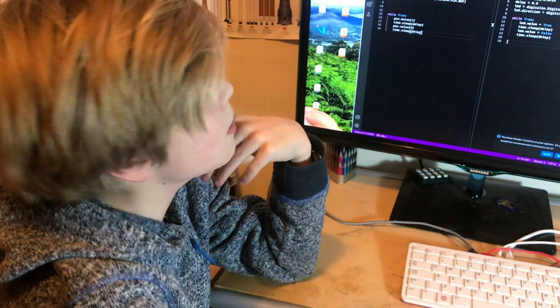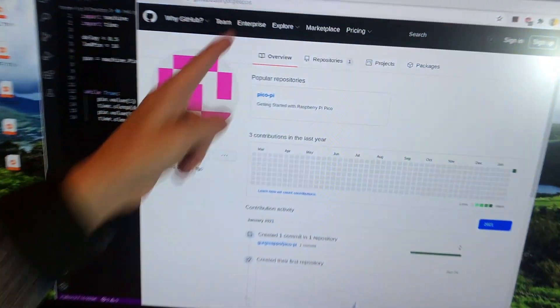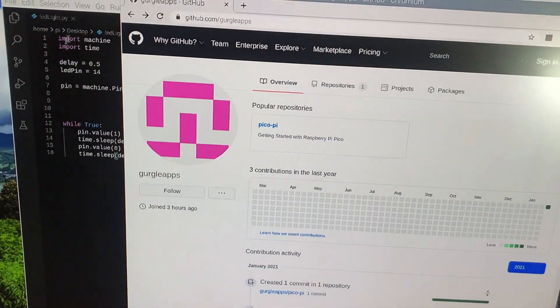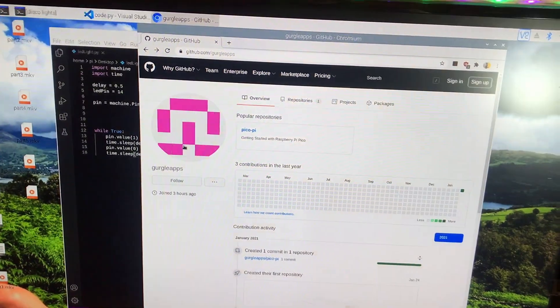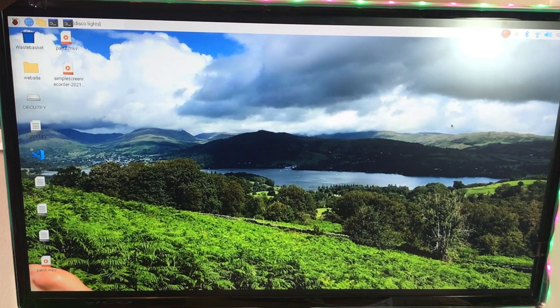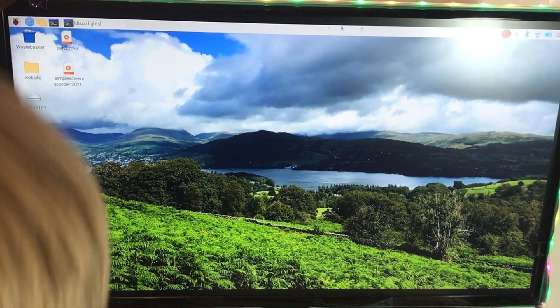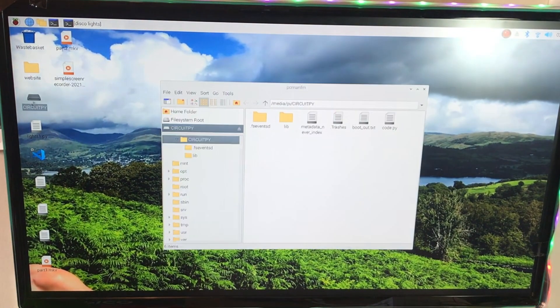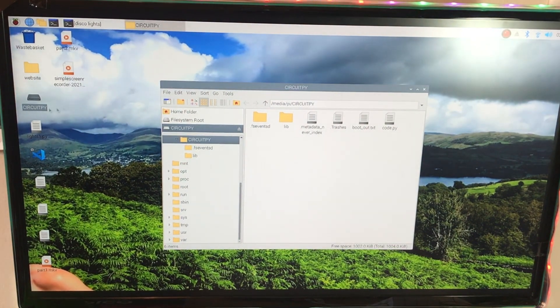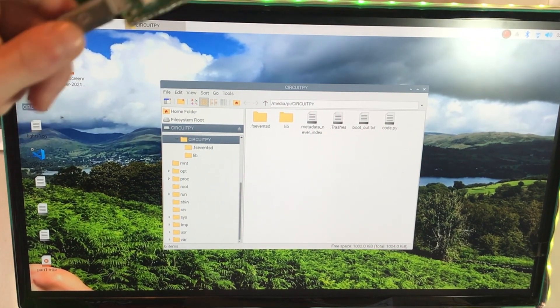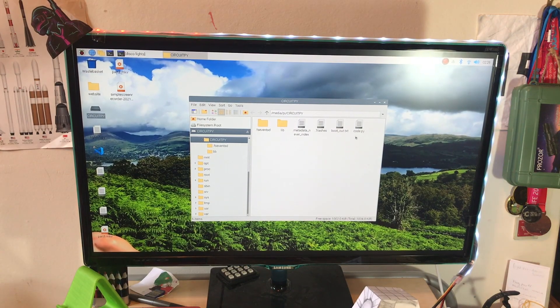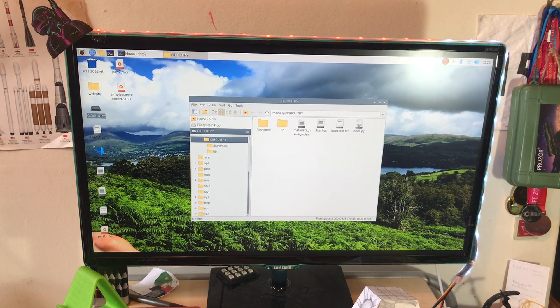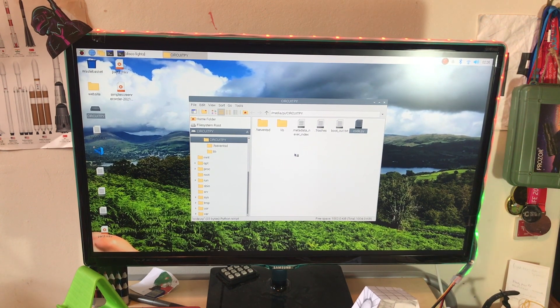And also, if you go to github.com/googleapps, we've got the code here if you wanted to use it. I am now going to open this. It's CircuitPy here, which is my little Pico, and here it's got code.py, so I'm just gonna open that.